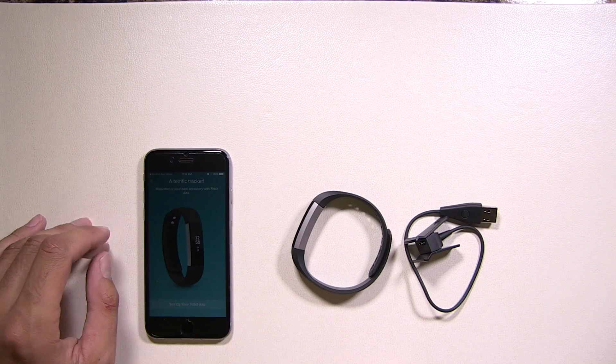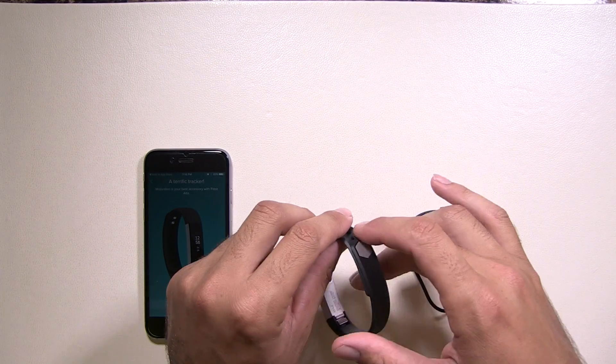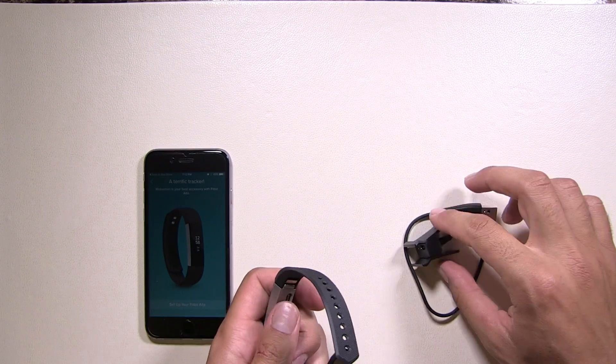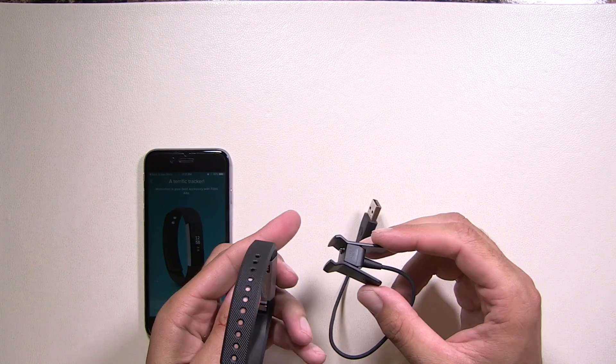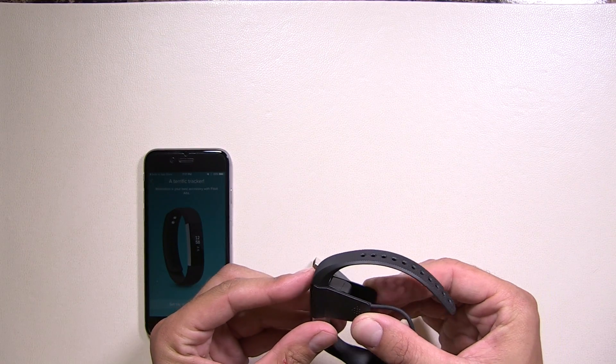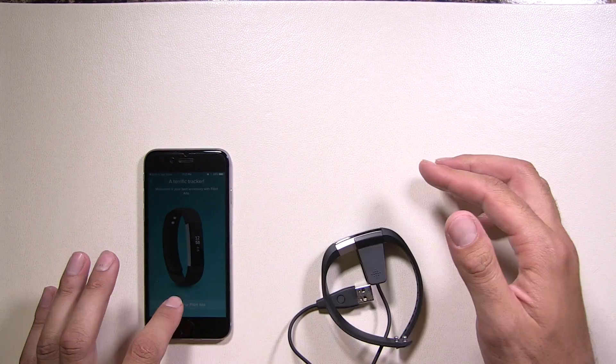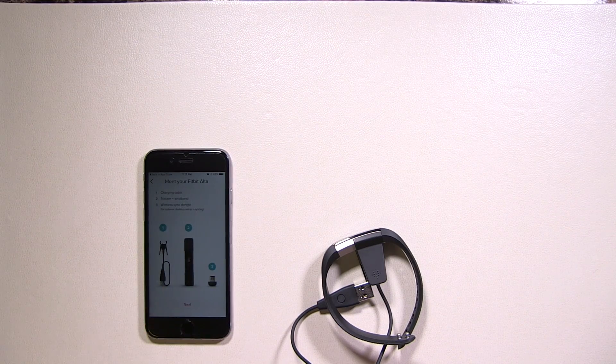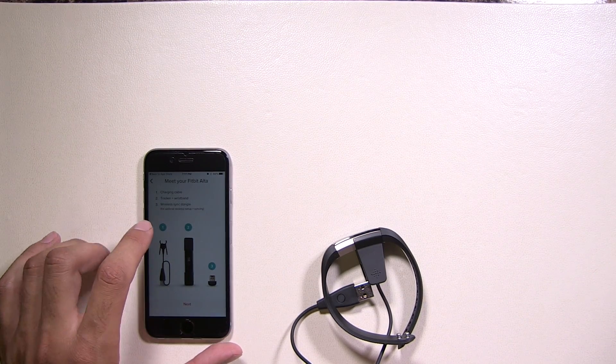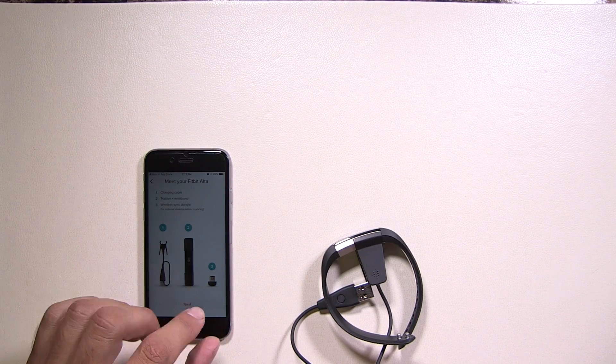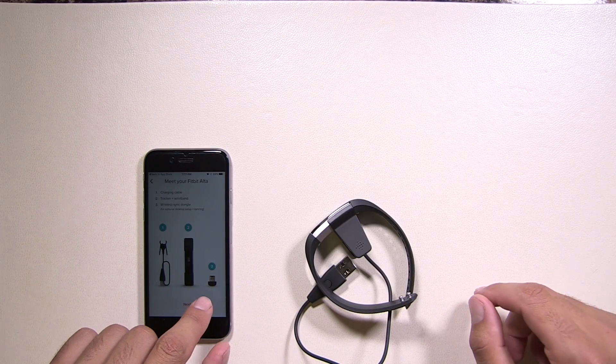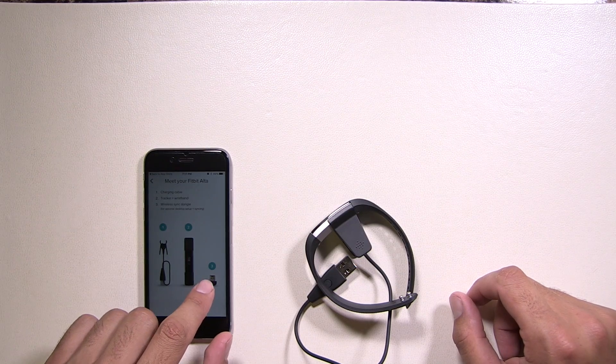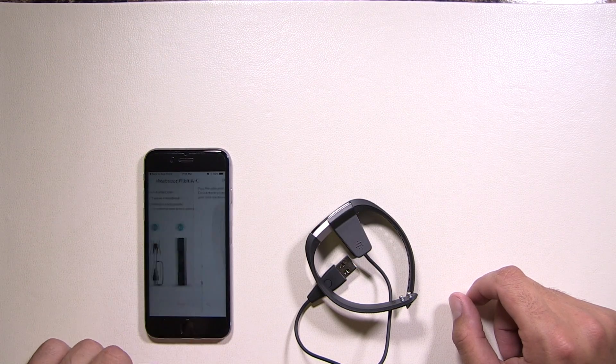Now what you're going to want to do is you're going to want to open the watch, and you're going to want to connect the charging cable with the watch itself. Once you have that connected, click Next. Click I Agree. Now it's going to show you basically what you want to set it up. Number three will not be used. That's only used when you're setting it up with the computer. So click Next.